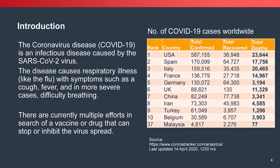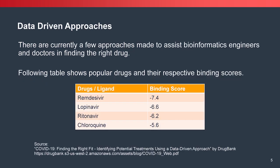A lot of countries have been trying to find drugs that can stop the virus spread. A few approaches have been made to assist by information engineers and doctors in finding the right drugs. One of the approaches is using data-driven approach. According to the DrugBank white paper, a few drugs have been experimental with COVID-19 virus. The popular ones are Remdesivir, Lopinavir, Ritonavir and Chloroquine. The table below shows the respective binding scores.